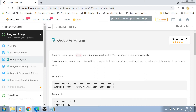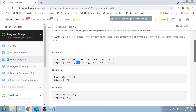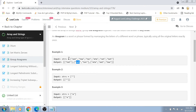Without further delay, let's get started. The problem is called Group Anagrams. An anagram is a word such that if you rearrange its letters in any particular way, you ultimately come back to the original word. Two words are anagrams of each other — for example, 'nat' and 'tan' are anagrams because rearranging either of them can make them equal to each other.